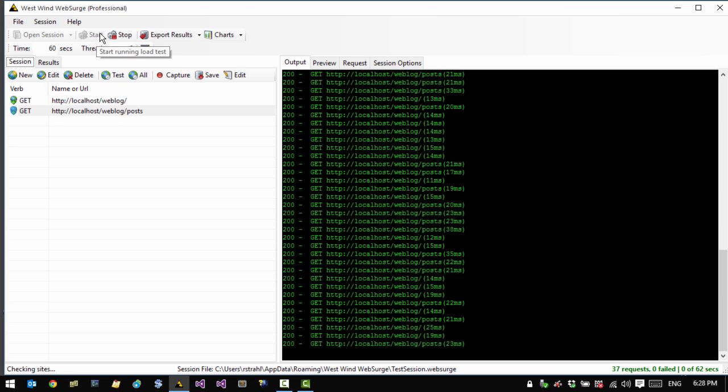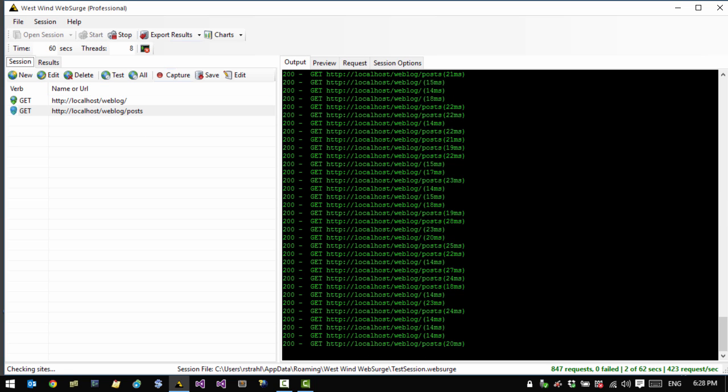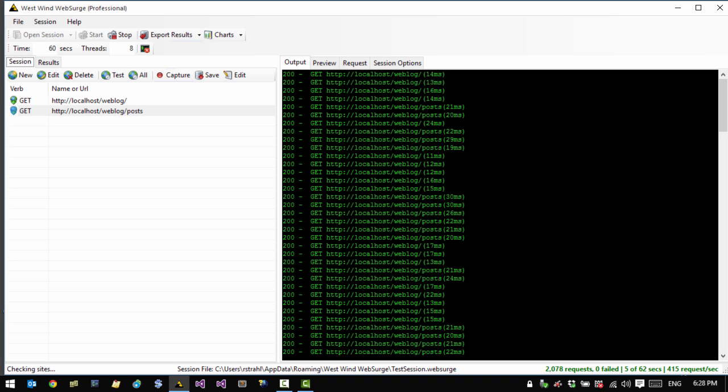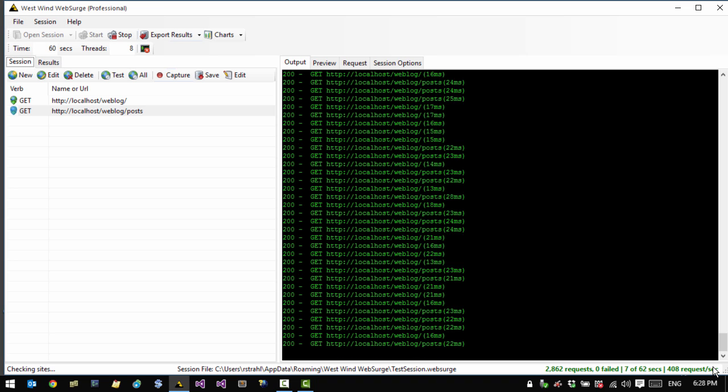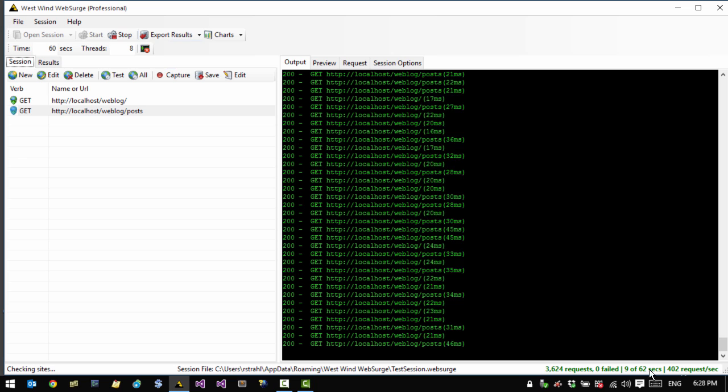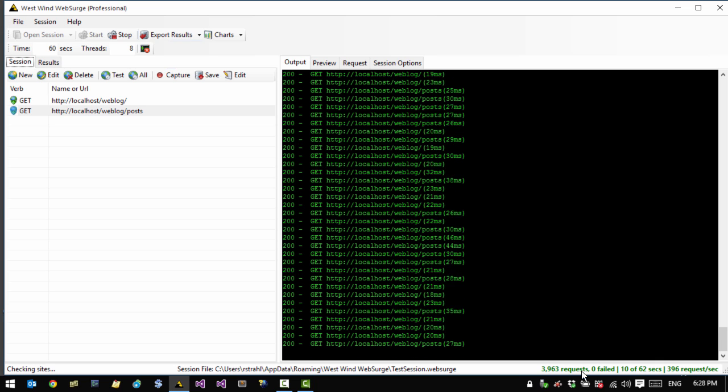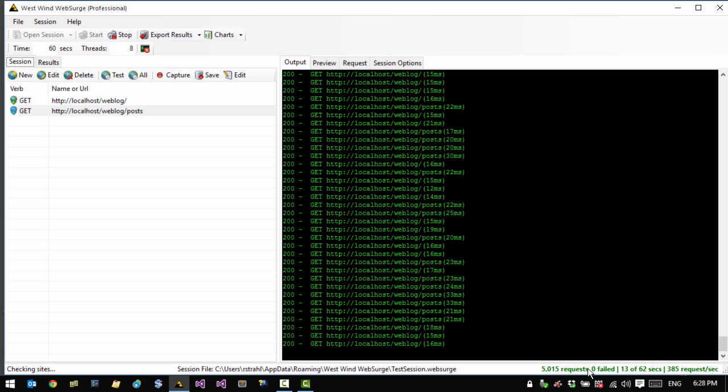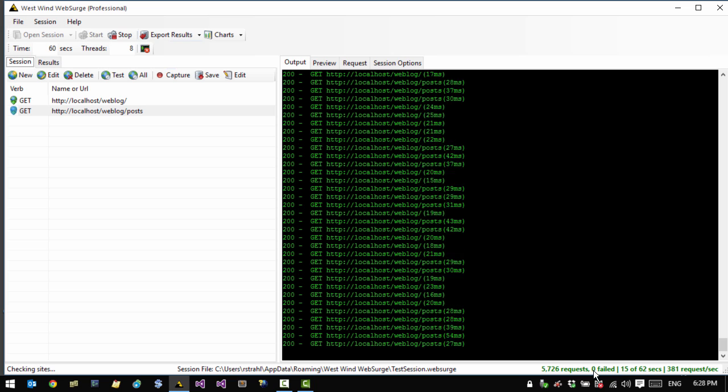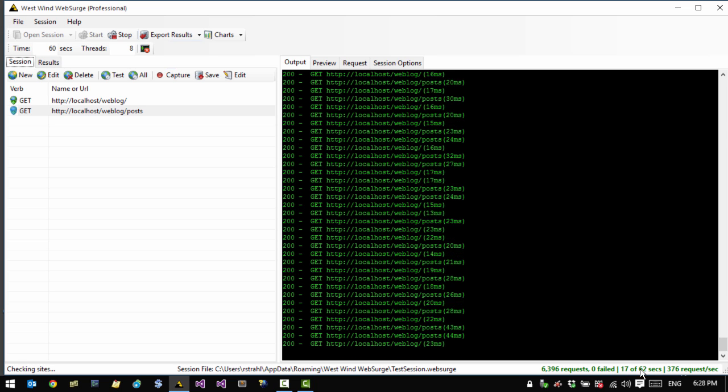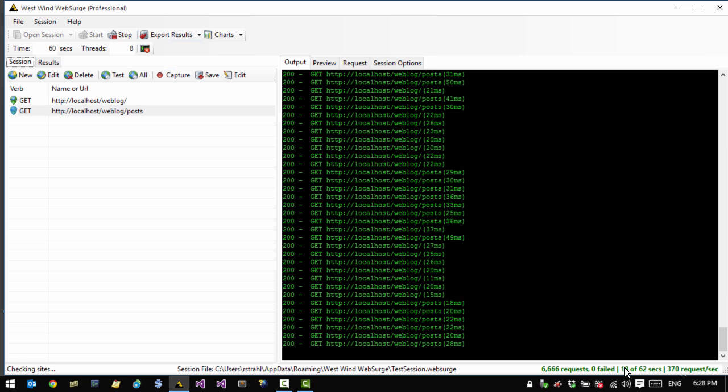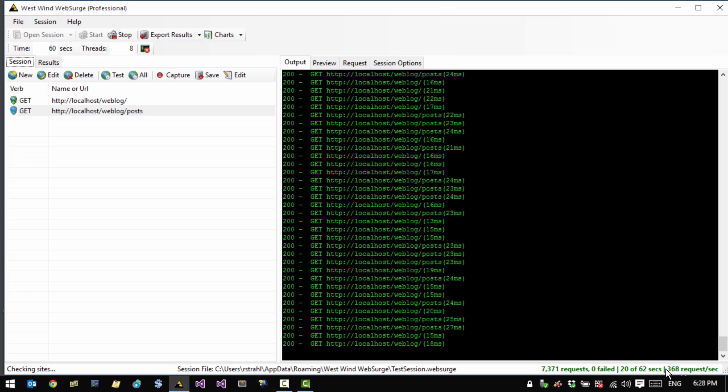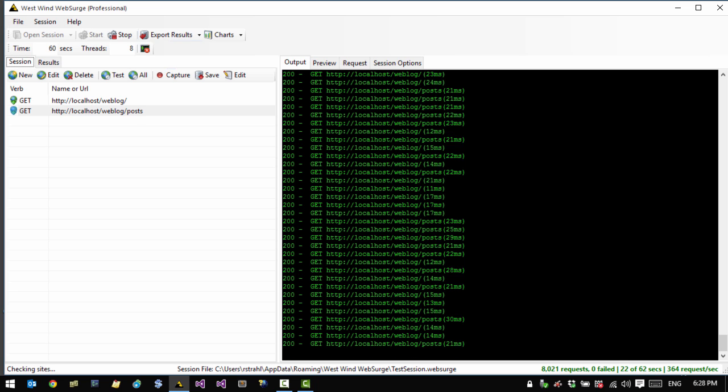Let's rerun the test now. So now we can see all 200 requests and we're not getting any errors. Great. On the bottom here, we still see that running total now and it's all green because there are no errors. So it gives us the number of requests that have been processed, how many have failed, how long the test has been running and how long there is to go and then kind of a running total of the requests per second that have been processed.